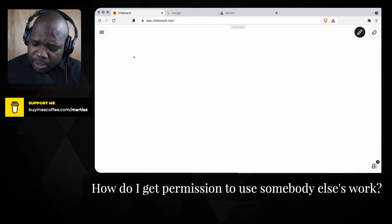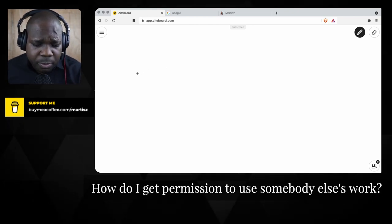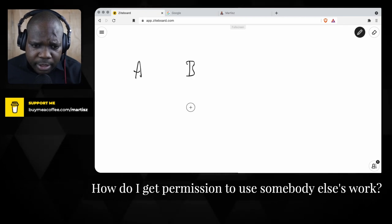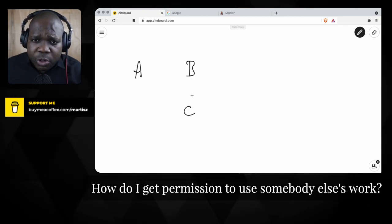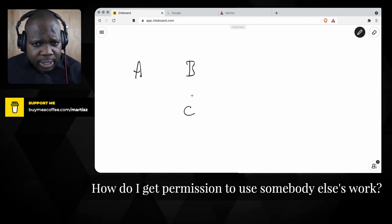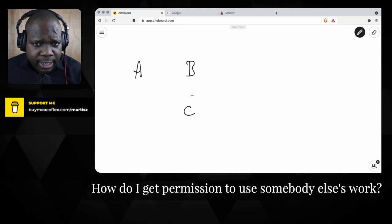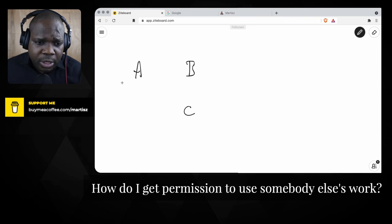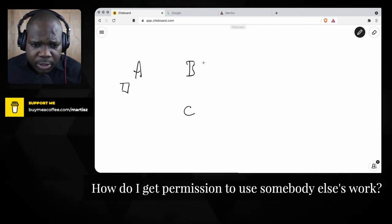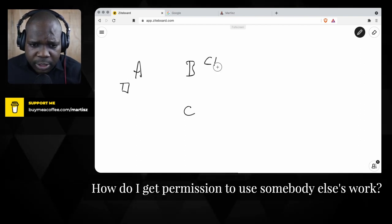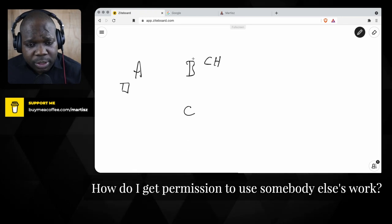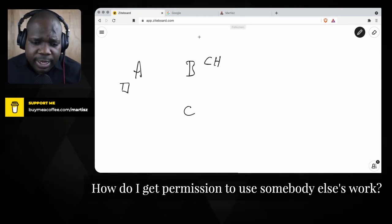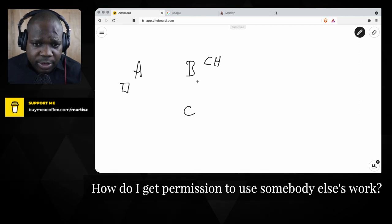If you look at how copyright works, you have A, B, and C — this is a system you always have in intellectual property. Someone creates a work; that person is the owner, called the copyright holder or author. And then someone else needs to use it.